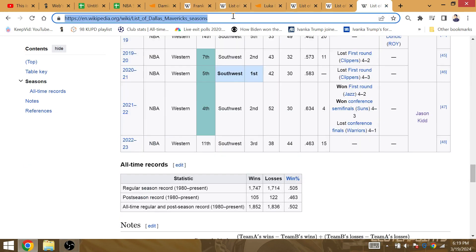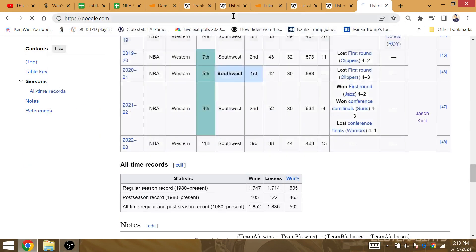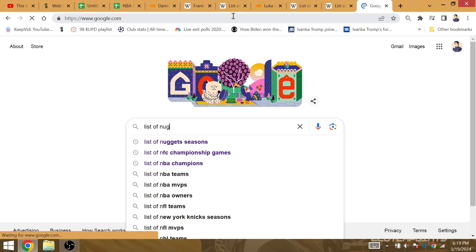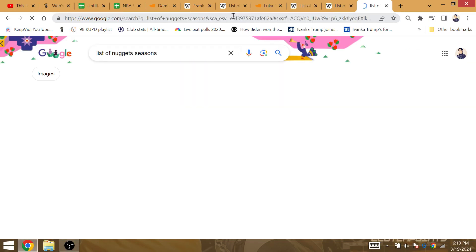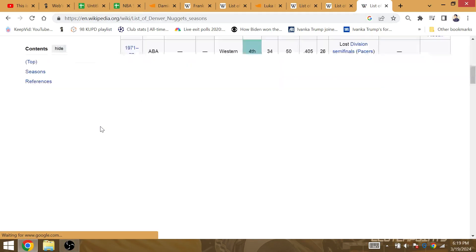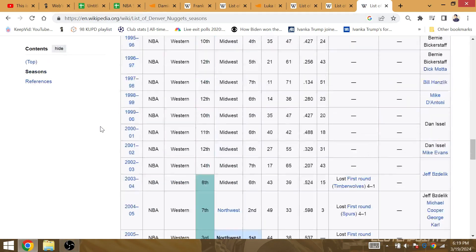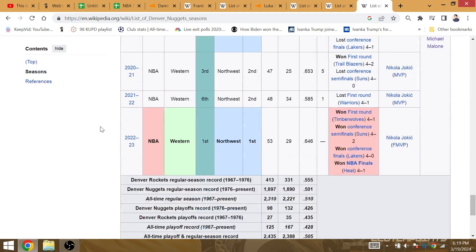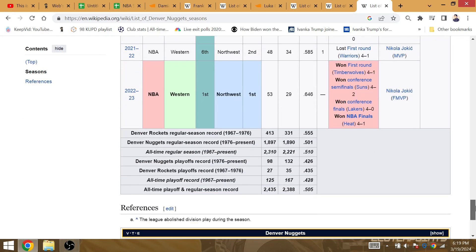Let's go to the list of Nugget seasons. Now, what I do like about 106 playoff wins for the Nuggets entering the conference finals.